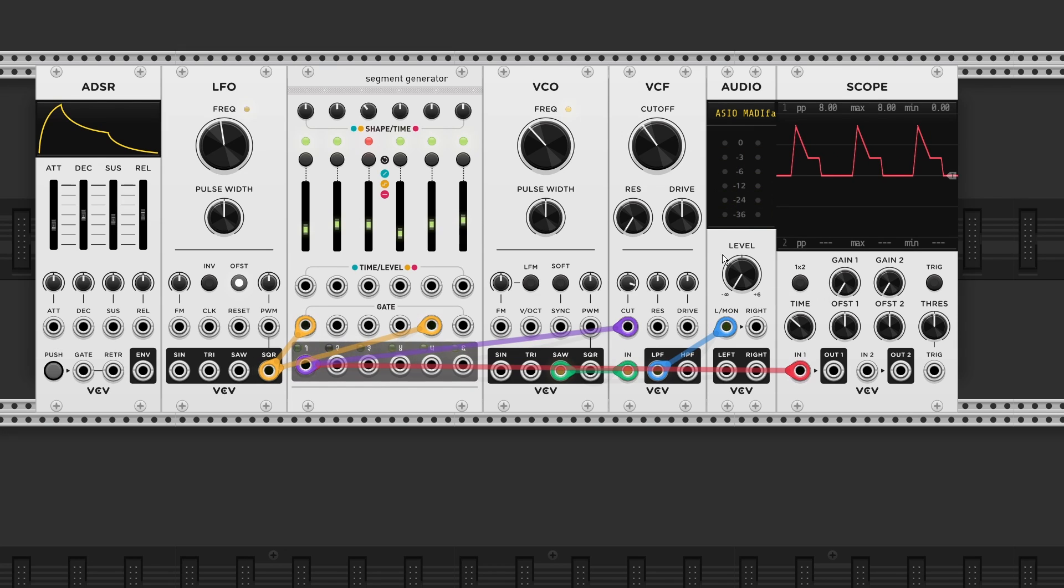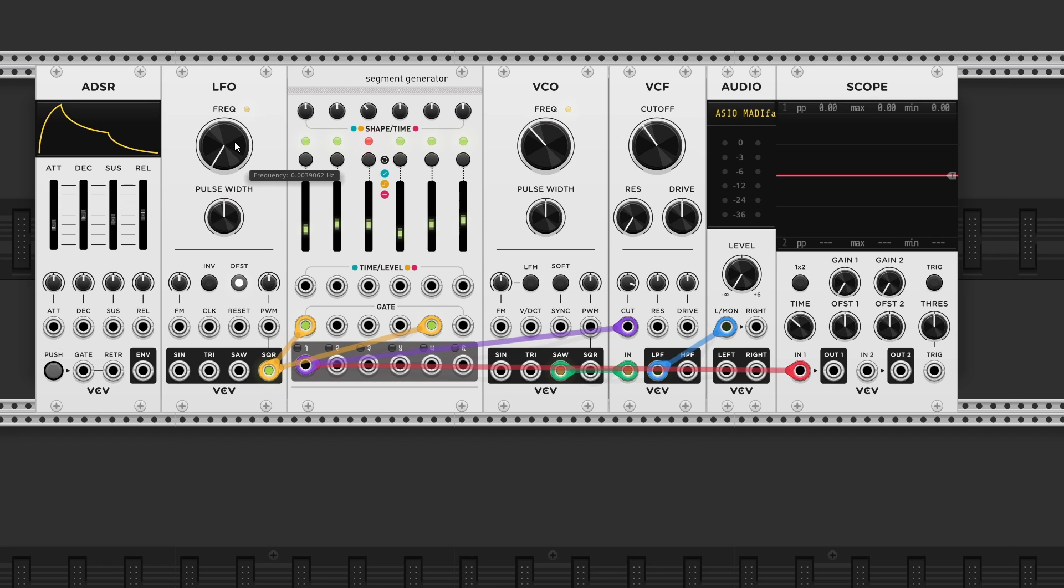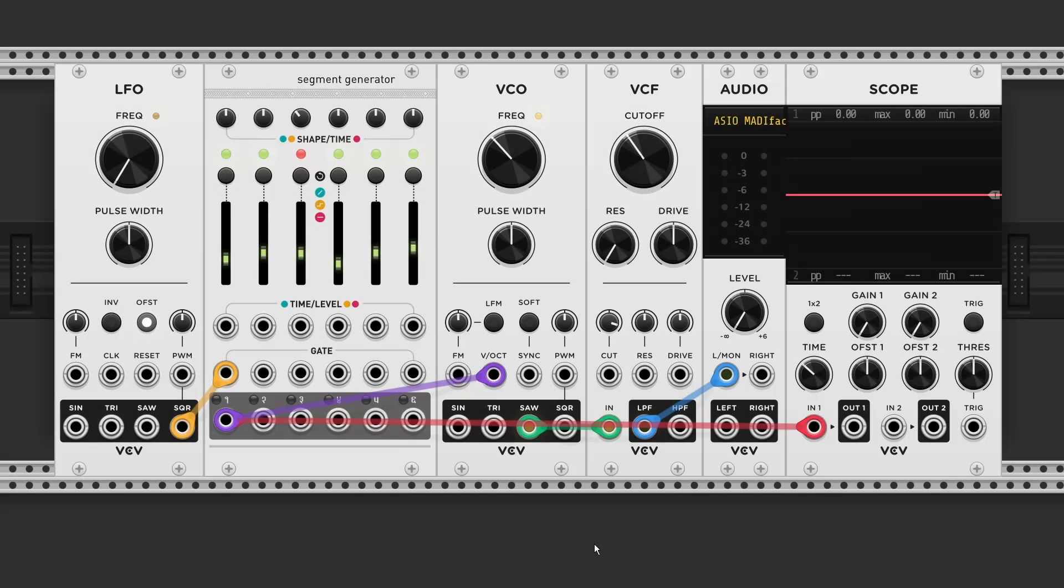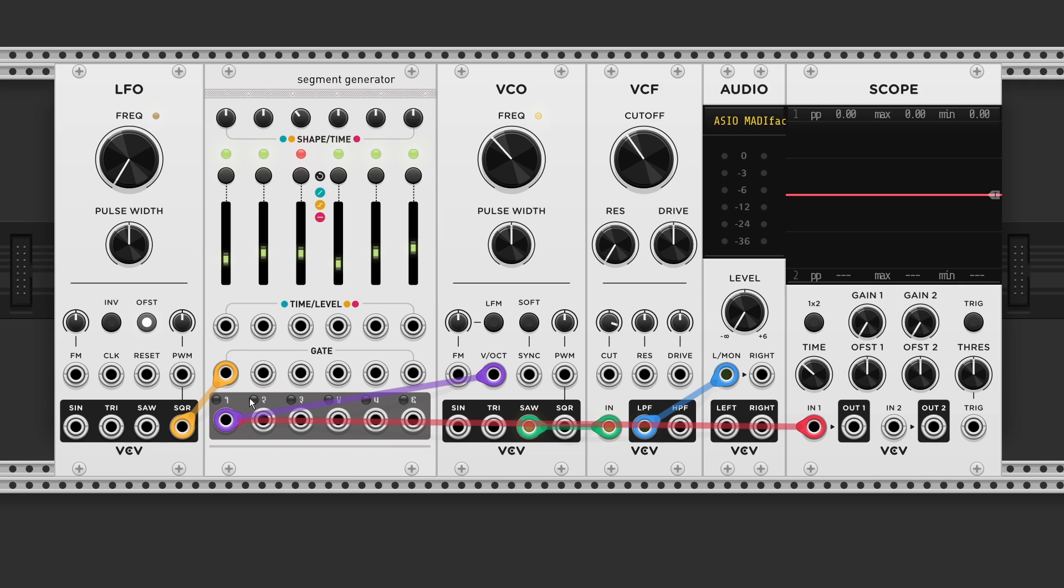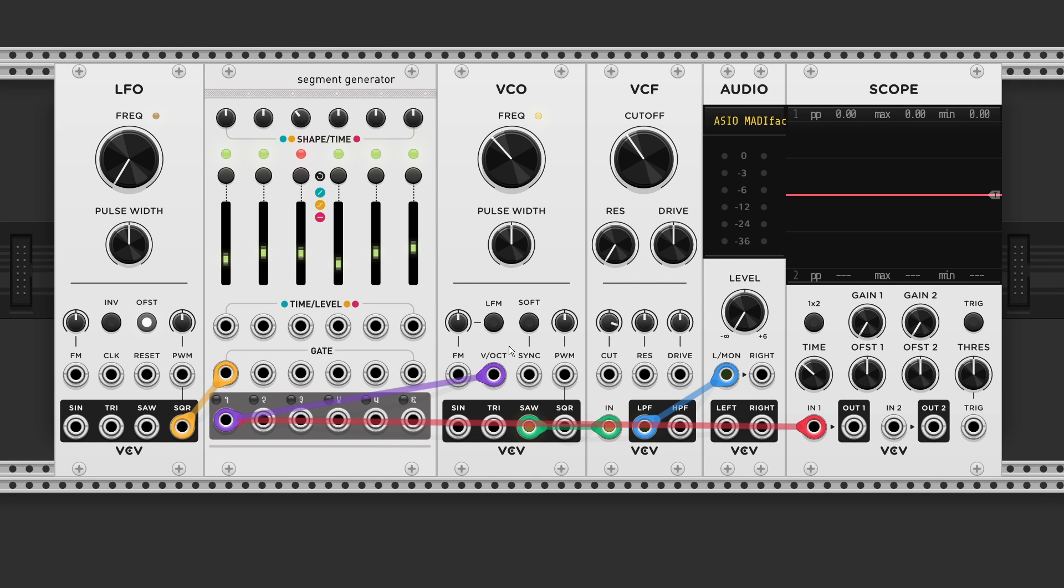In addition to our hold segment we can also change the type to a step. I've connected an LFO to gate input one. So we got six stages. And I'll send the output to the volt per octave input on a VCO.